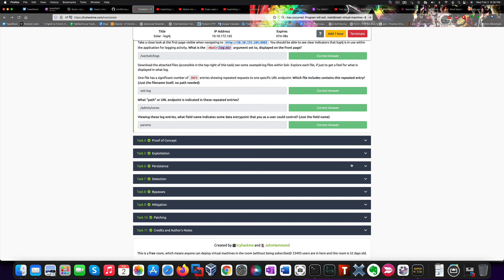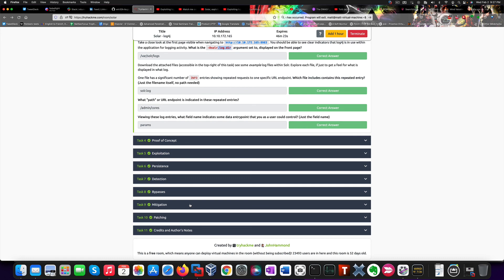With that being done, we also achieved persistence by changing the password for the solr user so that we could SSH to the machine. We also saw how this vulnerability could be mitigated. Anyway, this proves once again how important it is for security professionals to stay current and test and experiment with new vulnerabilities when they come out. In order to be better prepared to detect them and exploit them and also to suggest remediation and mitigation strategies for their clients.